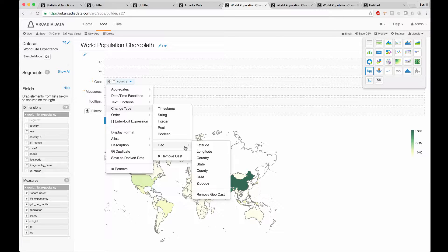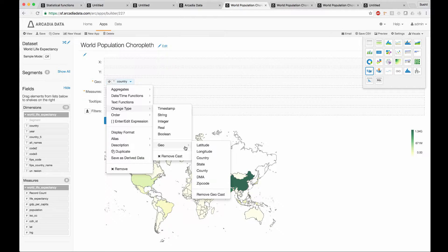Note that when I specify a county name that is not unique, I have to identify its state. That's how we distinguish between, say, Midland, Texas, and Midland, Michigan.